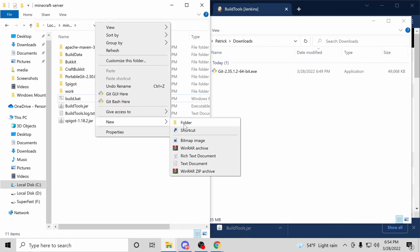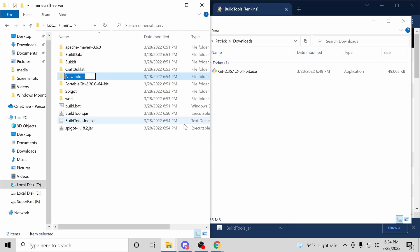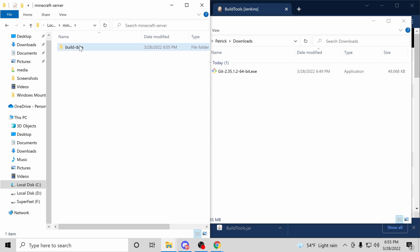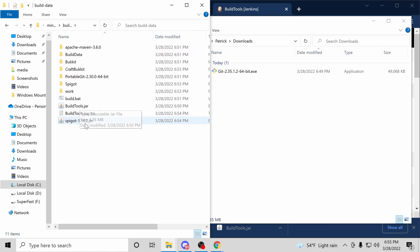I'm going to clean up this folder a bit, so I'll create a build.data folder and move everything into it except our Spigot.jar file. I'll move that back.